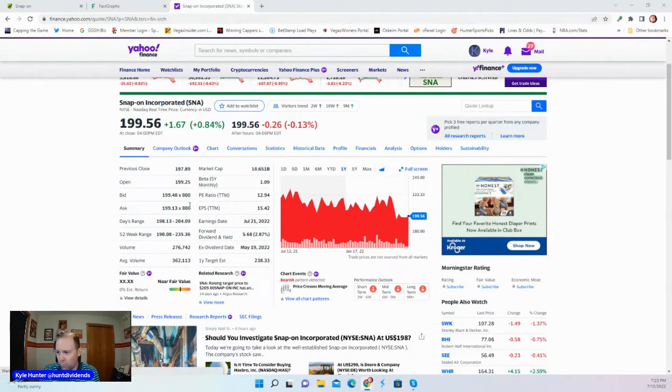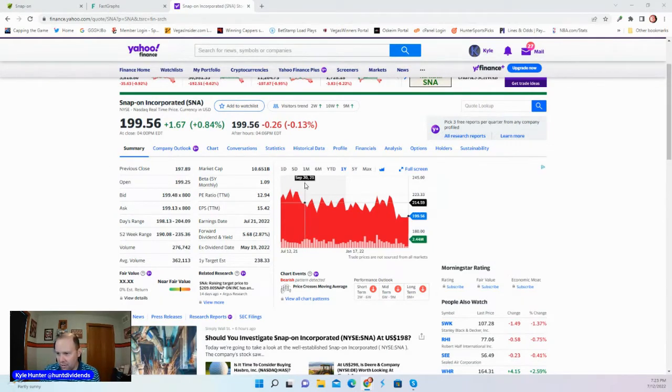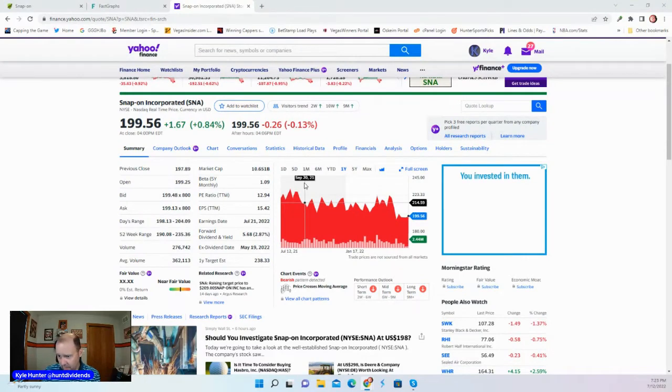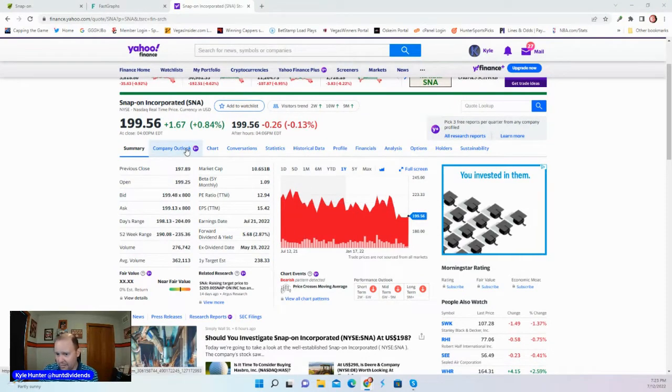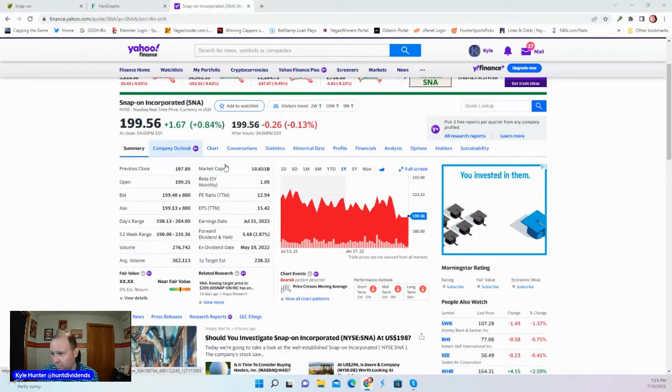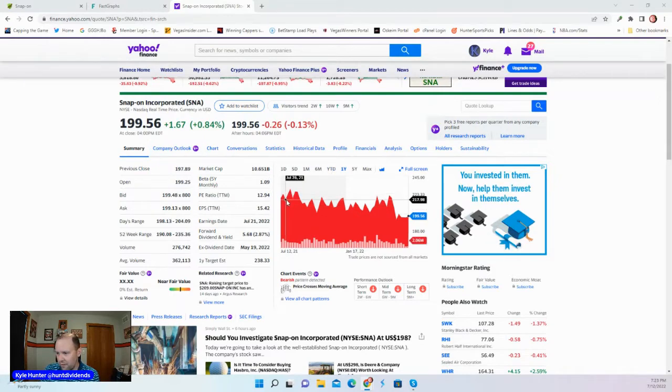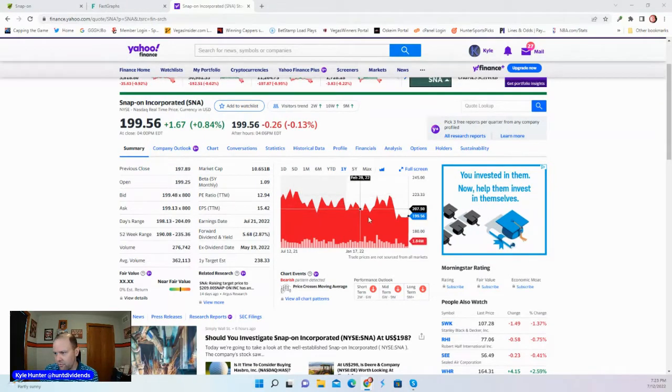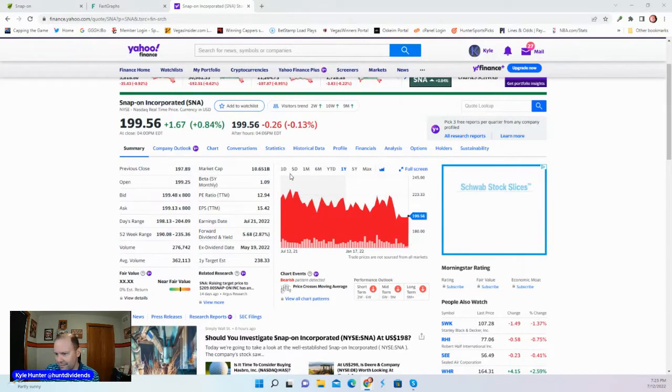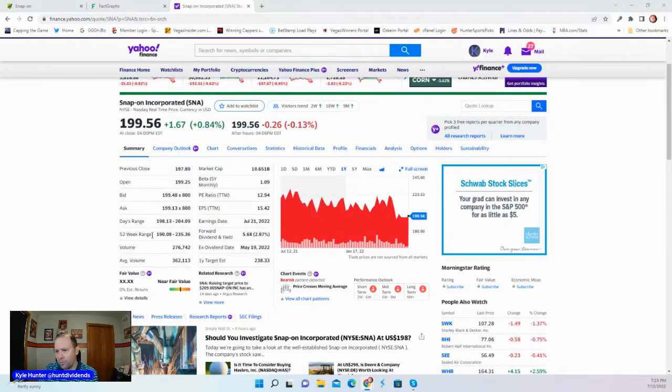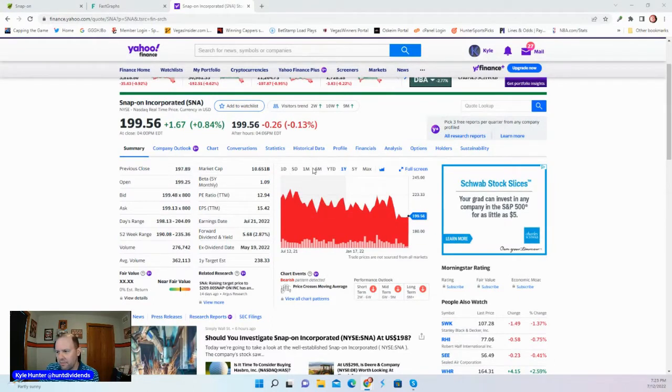Here you see the one-year chart of SNA, $199.56 as of close on July 12th. Here we have a stock that started in the $220 range, has drifted down into the 190s, a low of $190.08, closed here at $199.56.